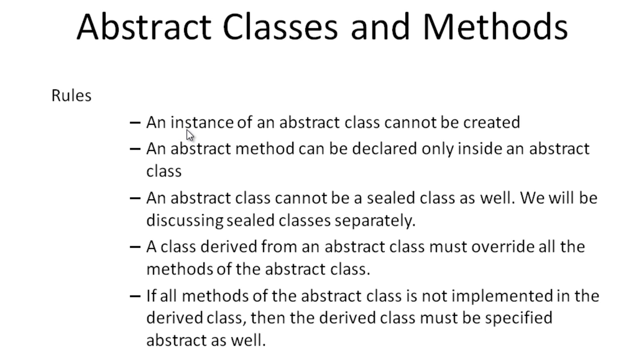When a derived class inherits the abstract method from the abstract class, it must override the abstract method to provide it a new functionality. This is called dynamic polymorphism.